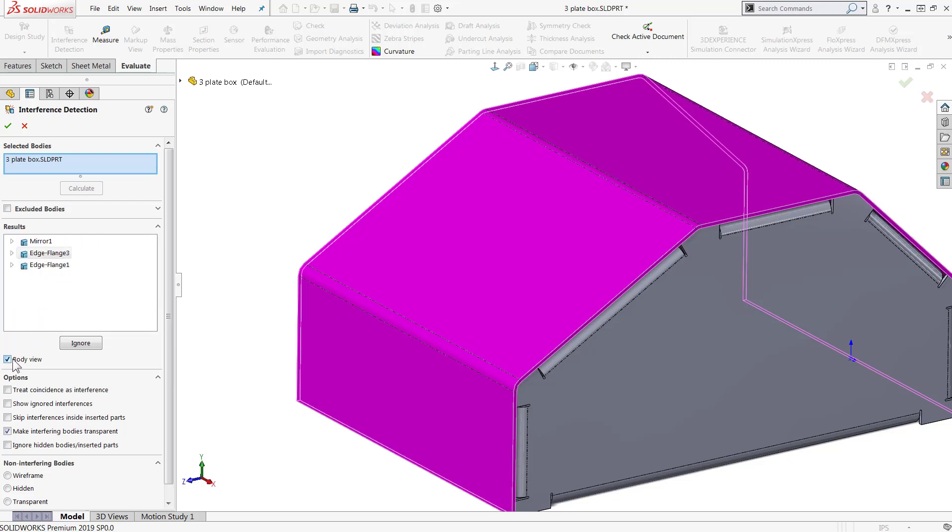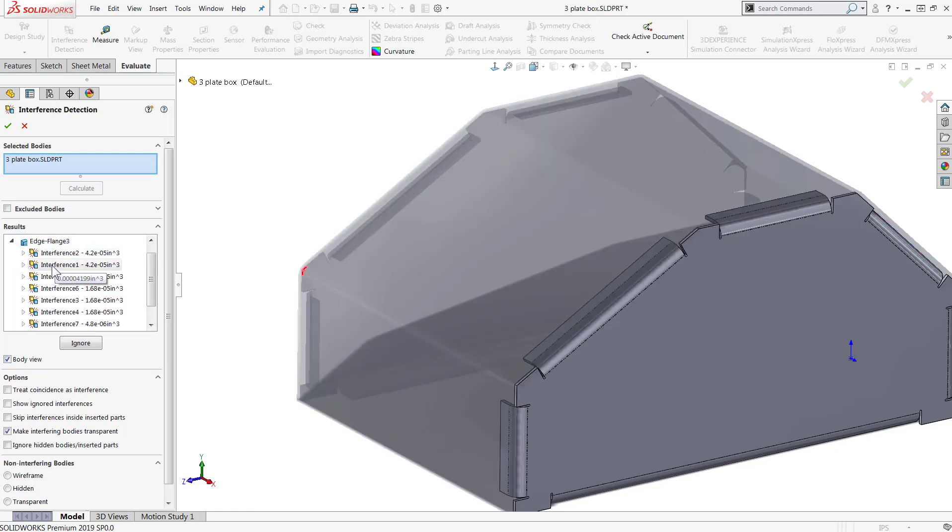Enabling the body view checkbox will sort the results so you can easily see all the interferences that a certain component has.